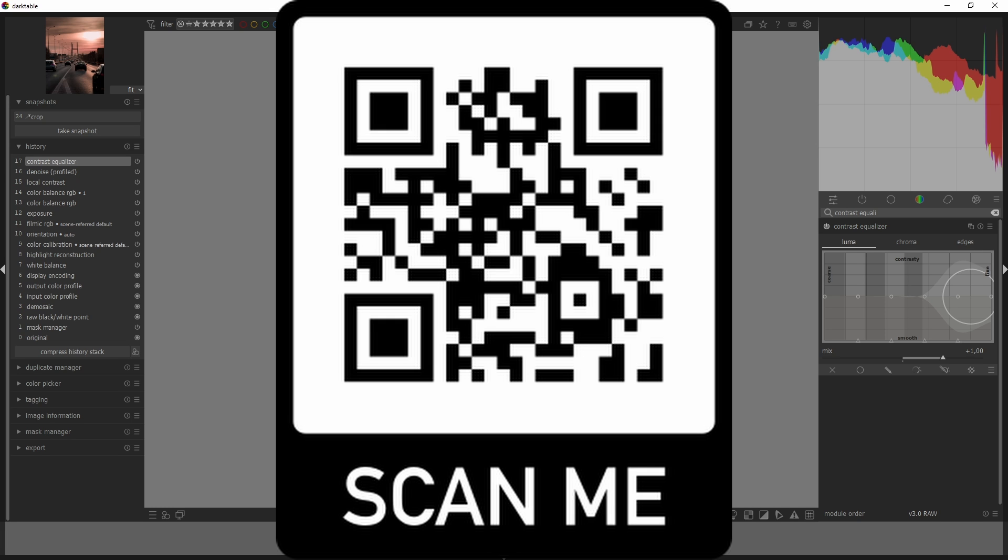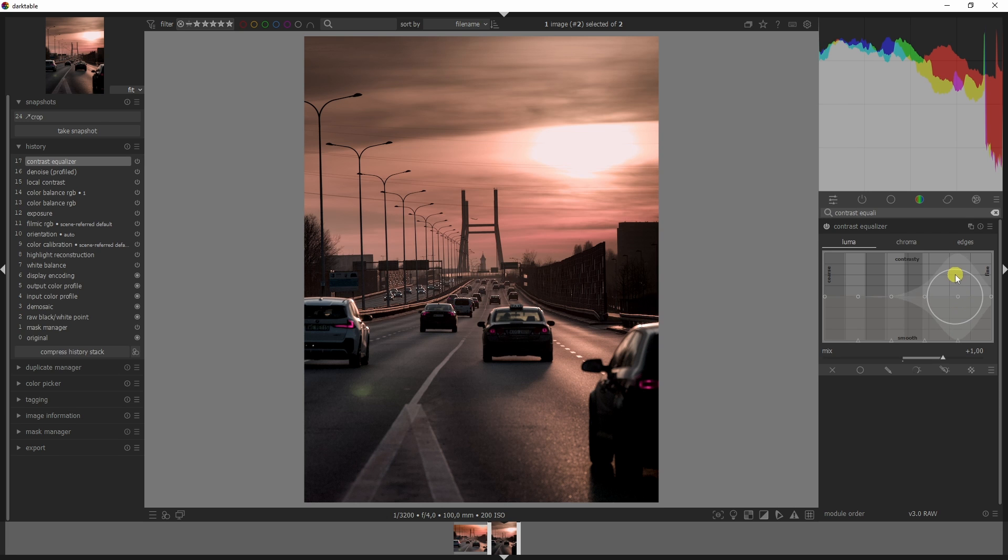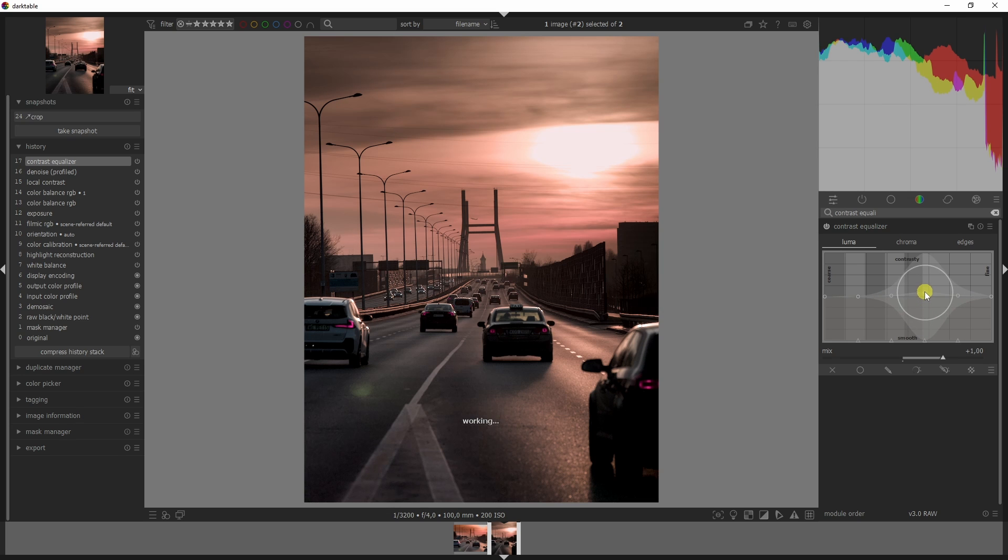Be sure to scan the QR code you see right now that will take you to that video or check the description below. Apparently I made a mistake in that video because in the luma tab you need to drag these upwards rather than downwards.